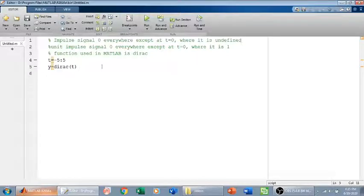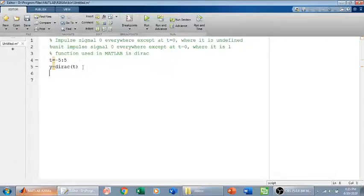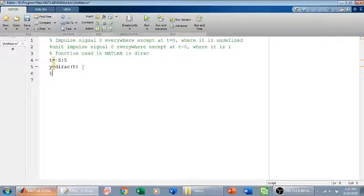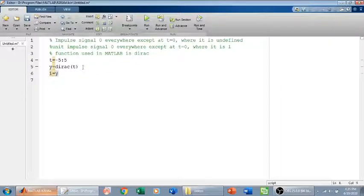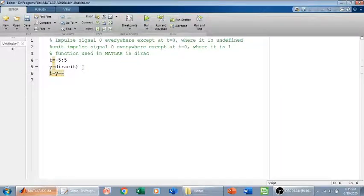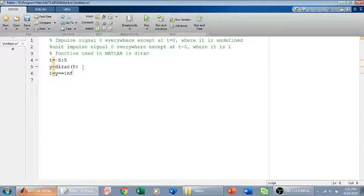What I will do is define another variable which is I. I will equate it equal to y, and then I will equate it to infinity. What I am telling MATLAB here is to go and find the infinity value, which I know is at t equals zero.